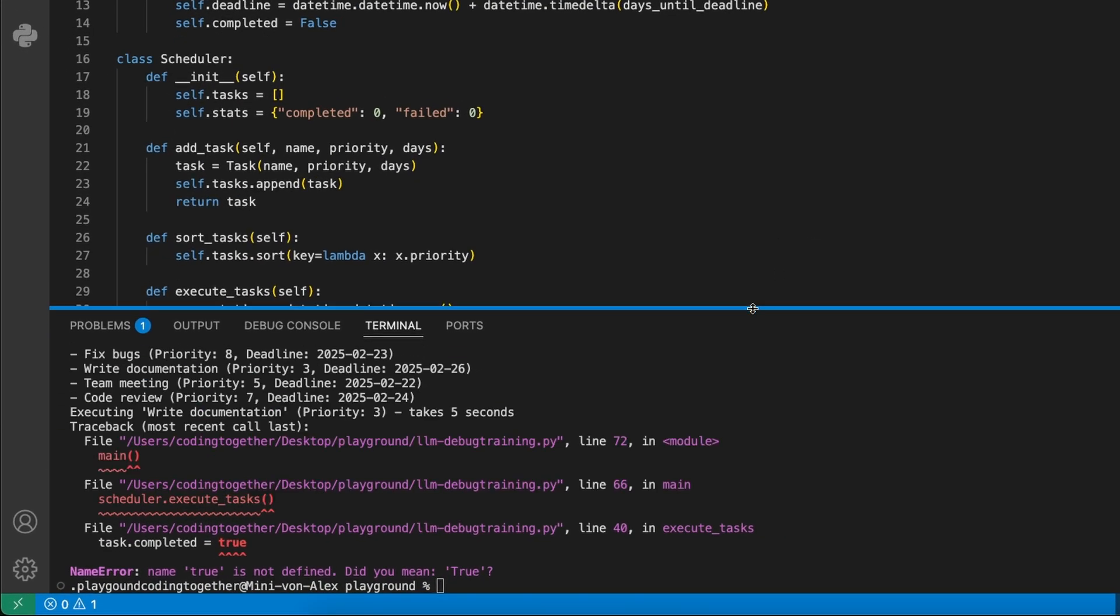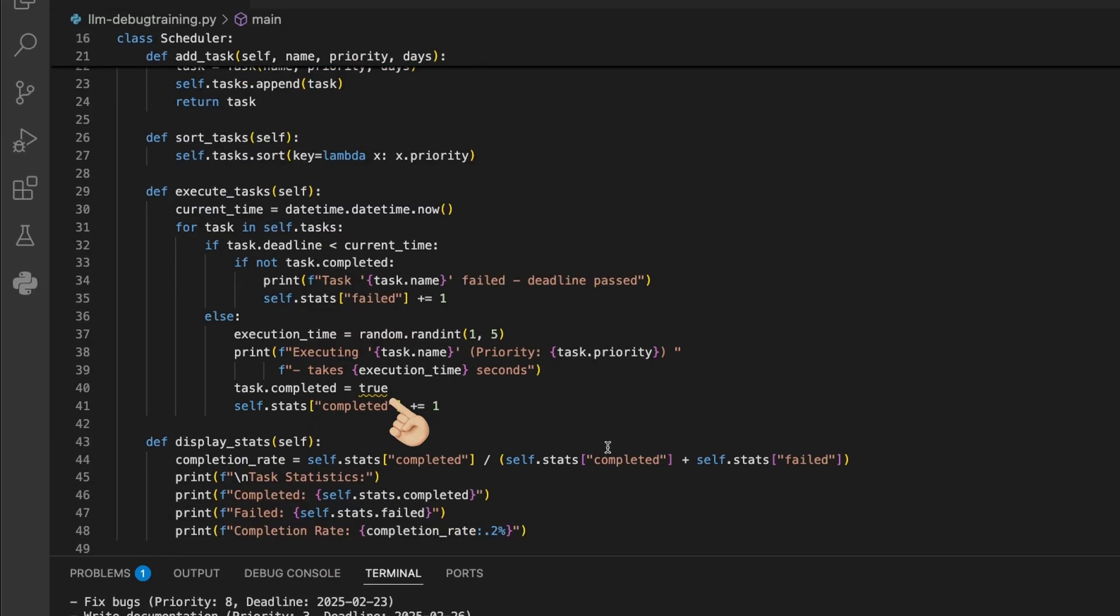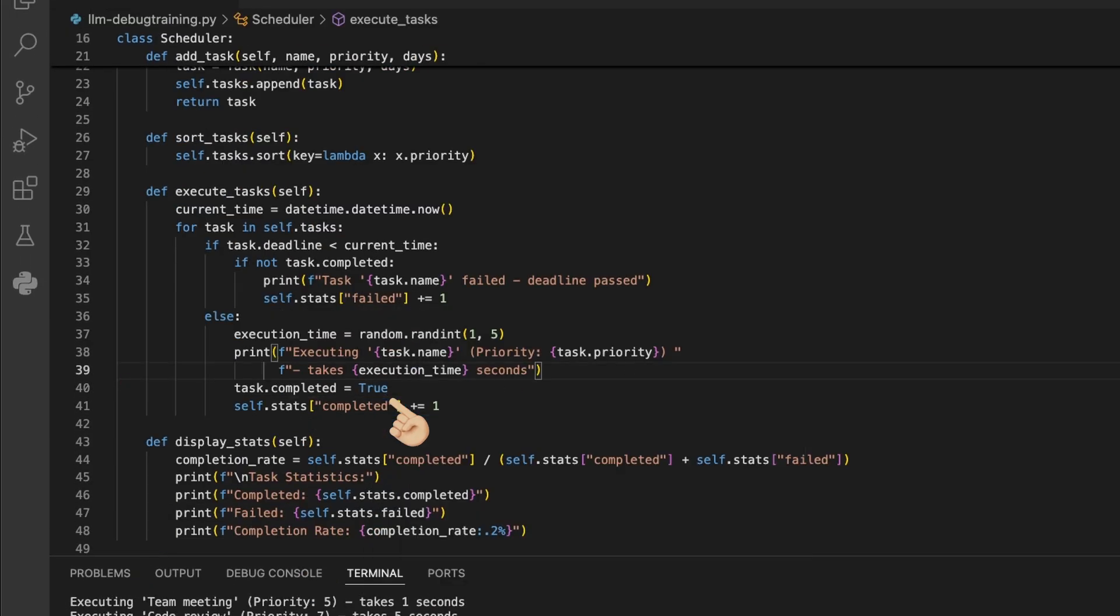We first see here that there is an error at line 40, where we directly see that this is the wrong type used. We can easily fix this by changing it to a capital TRUE.